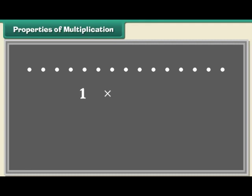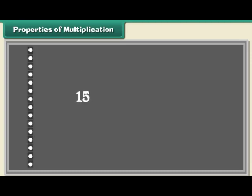Let us look at different arrangements of the 15 dots. The dots can be arranged in a single row of 15 dots. 1 multiplied by 15 is equal to 15. The dots can be arranged in 15 rows of 1 dot each. 15 multiplied by 1 is equal to 15.